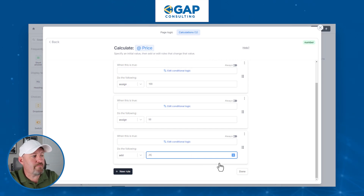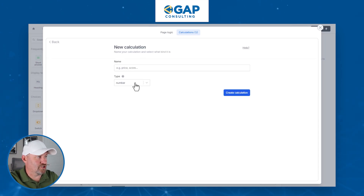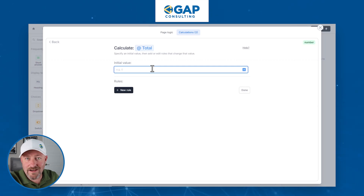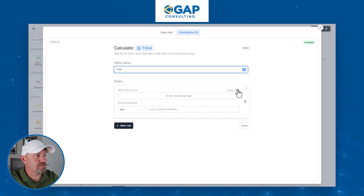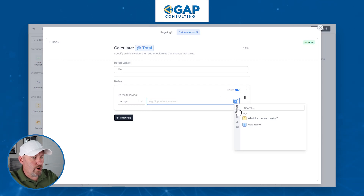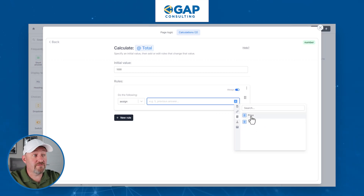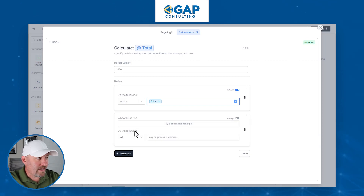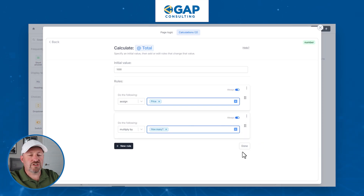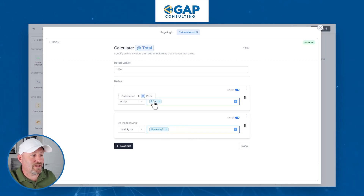Now we're able to get the price variable, but we're not done — we need to multiply price by quantity. So we'll build another calculation called 'total', also a number, with an initial value of $1,000. The rule: assign the price variable from our calculations, and then multiply by the quantity from the 'how many' field. Whatever number was entered will be multiplied by the price calculated based on the item they chose, and we're good. Now we've built our calculations.